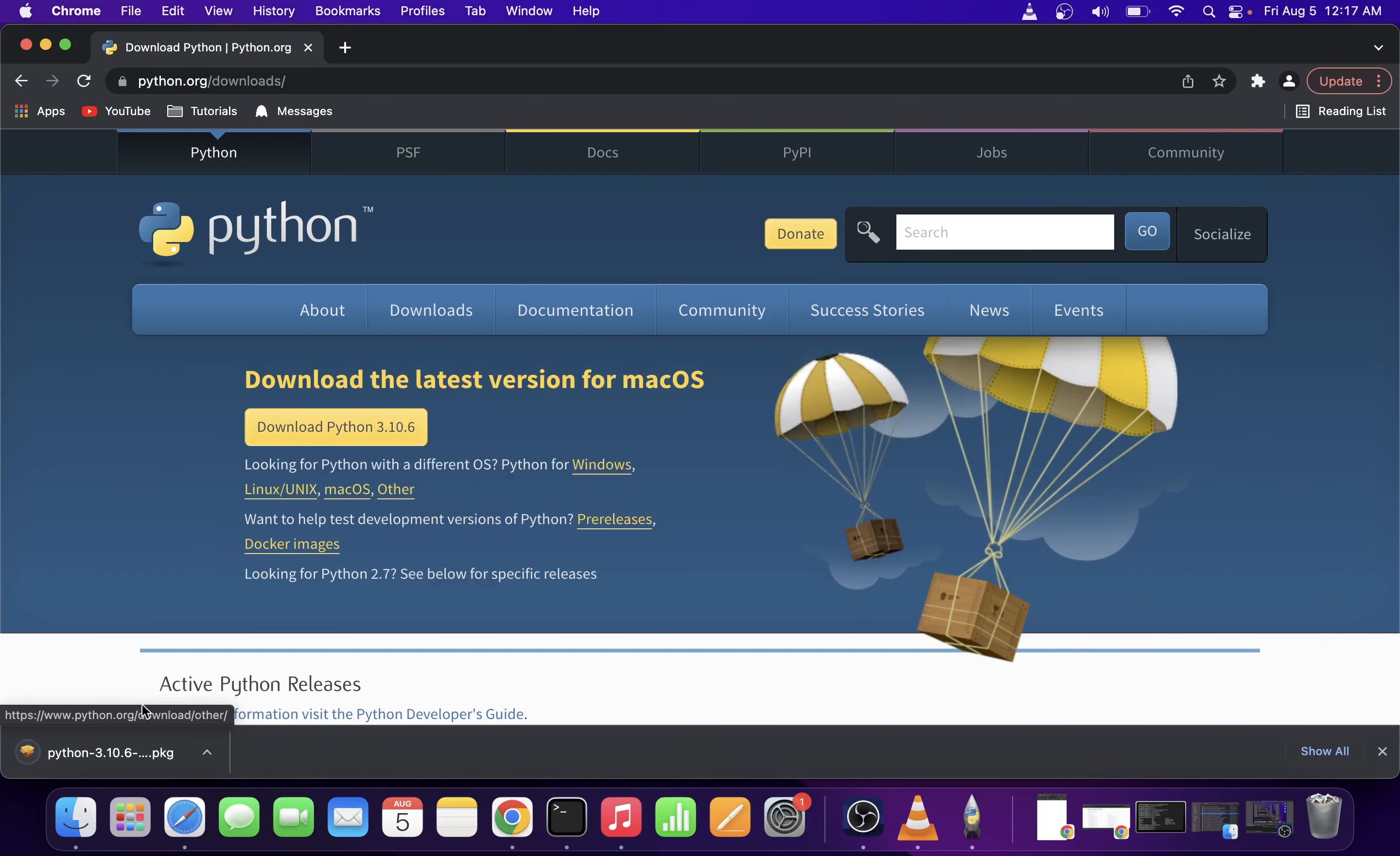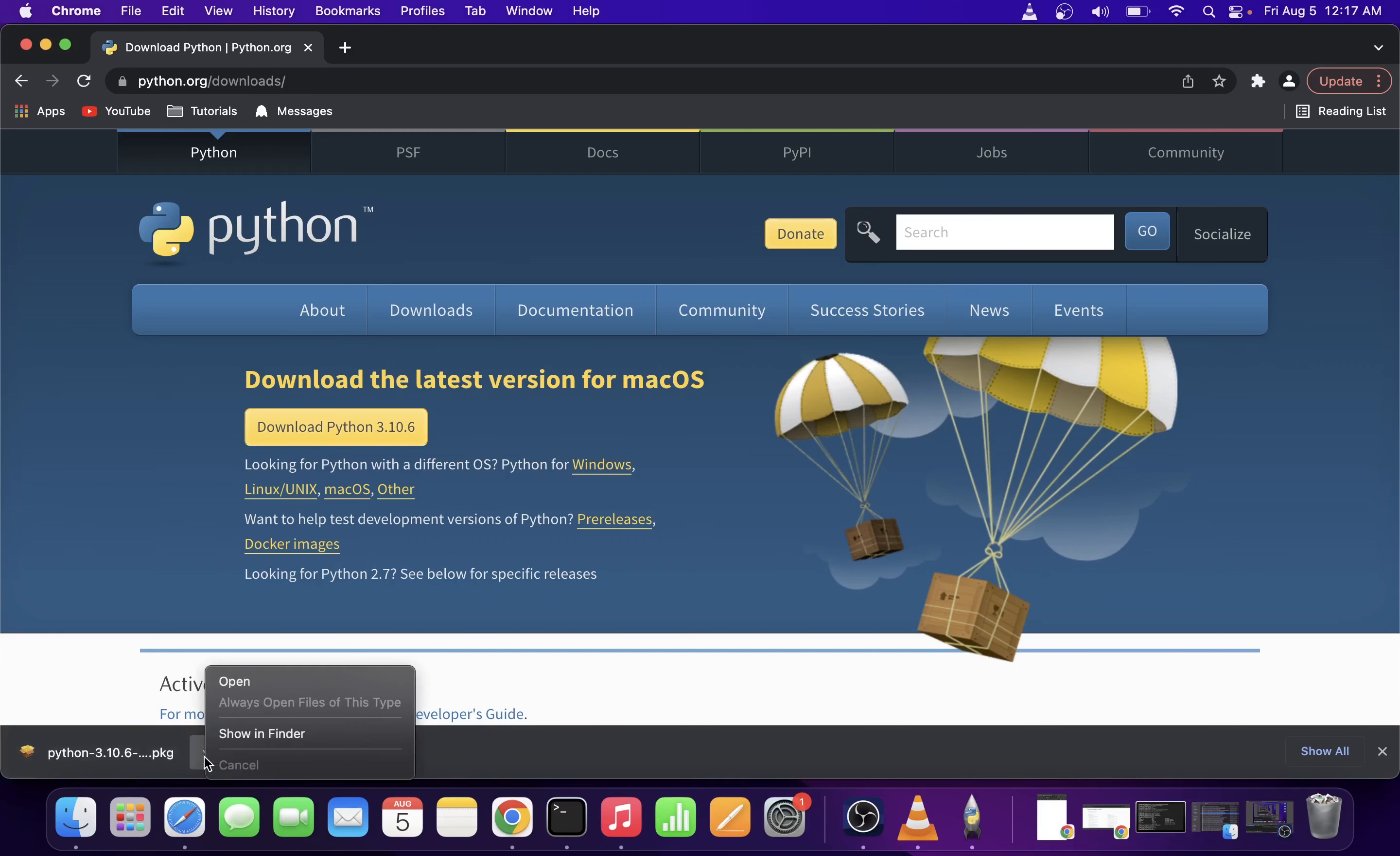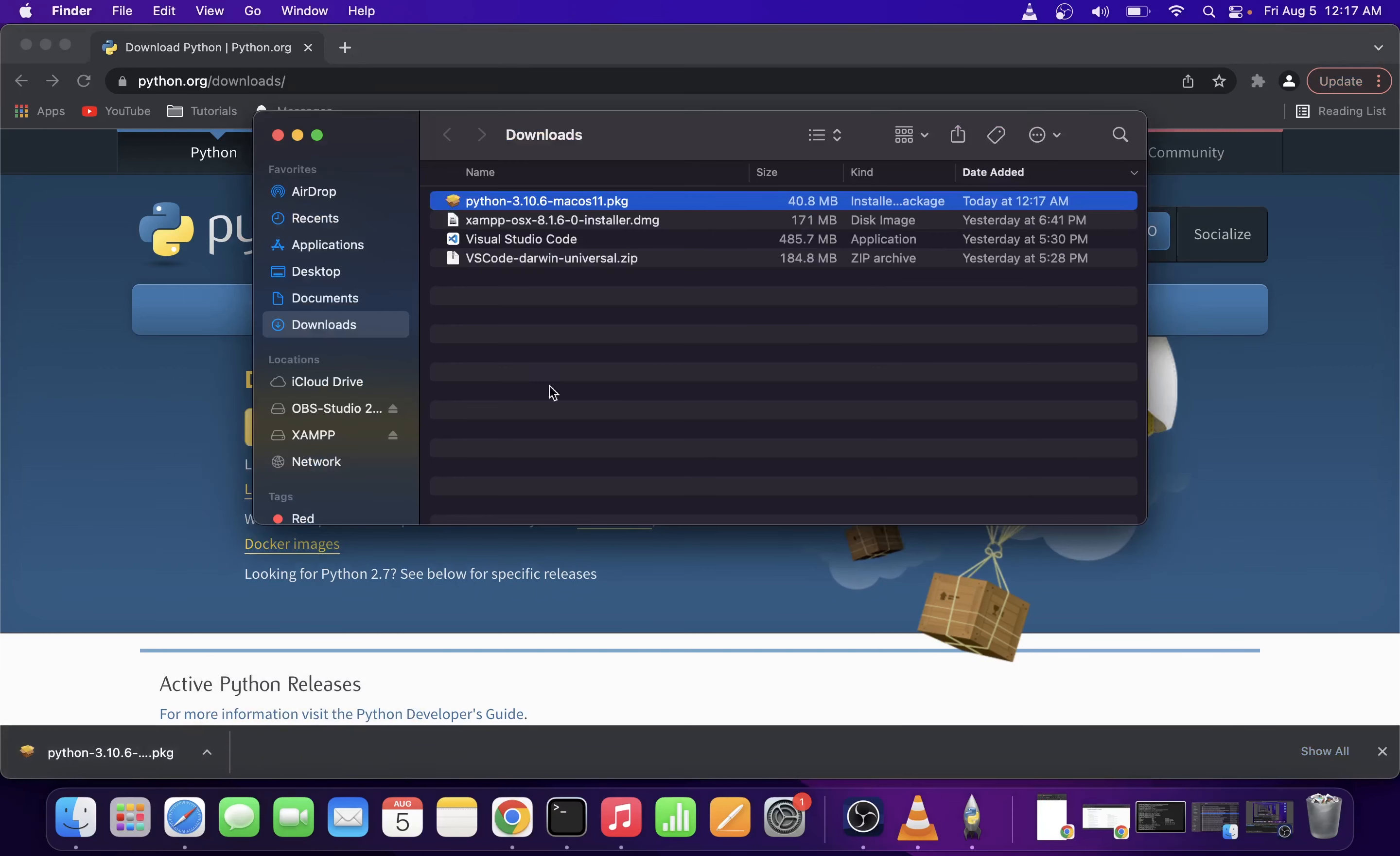This will start downloading the package. Go ahead and click on that arrow, show in folder, and double click on the file we downloaded.